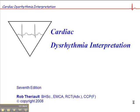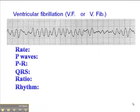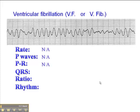Page 78 of your Cardiac ECG Interpretation book is the section on ventricular fibrillation, VF or V-fib. In V-fib we see an absolutely chaotic rhythm with no rate, no discernible P-waves, and obviously if there are no P-waves, there's no PR interval. There's no clear evidence of a QRS or normal QRS complex, and if there's no P-waves, there's no ratio of P-waves to QRS. The rhythm is really not applicable because there's chaos in the underlying baseline.